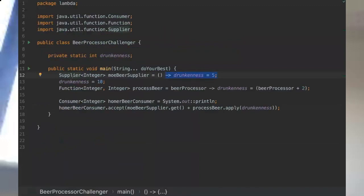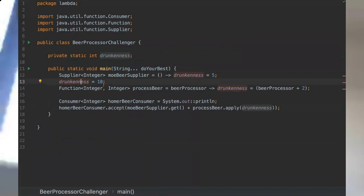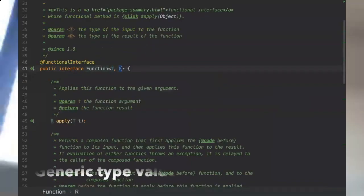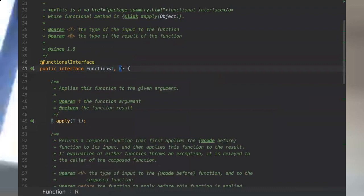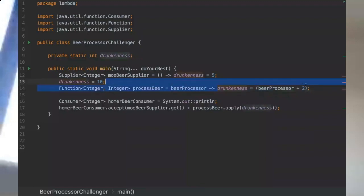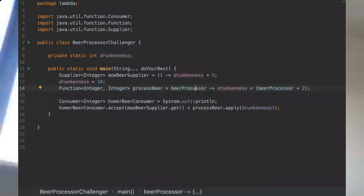We defined our function to this functional interface and then we assigned 10 to our static variable drunkness. And here on the function functional interface, we receive a generic type and we return another generic type. In this function with lambda we're receiving beerProcessor and we are doing this logic inside our function.